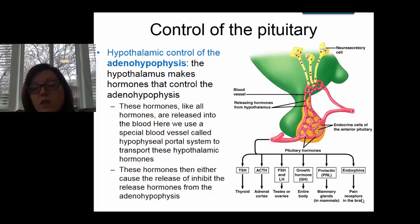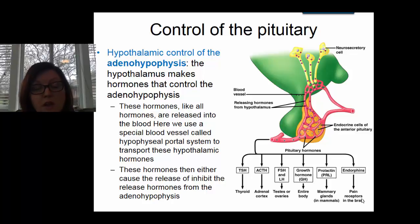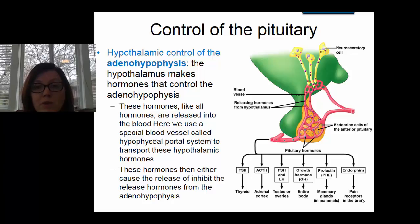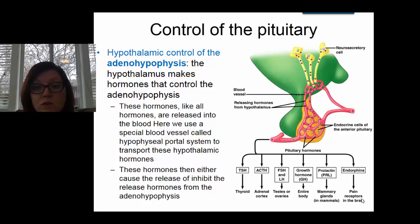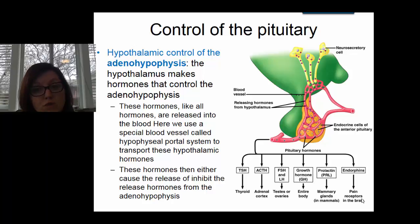For example, neurons in the hypothalamus might release a hormone called growth hormone releasing hormone. It would be released into the hypophysal portal system, travel to the adenohypophysis, and cause the release of growth hormone. Another example: there's a hormone called TRH, thyrotropin releasing hormone, made by the neurosecretory cells in the hypothalamus. TRH is released into the hypophysal portal system, travels to the adenohypophysis, and there it causes the release of TSH.